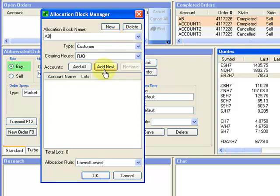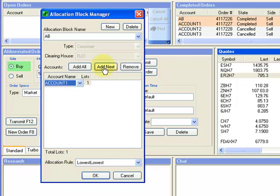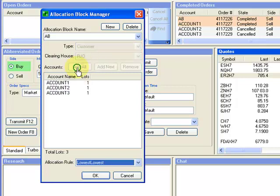Then, to add a new account, select Add Next. To add all accounts, select Add All.